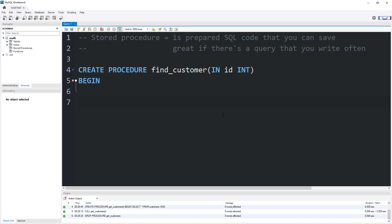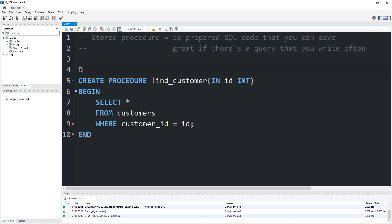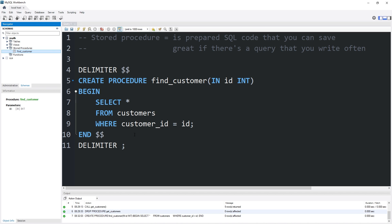We have one parameter set up. Let's use the BEGIN keyword and the END keyword, and list our statement between these two keywords. I will SELECT all from my customers table WHERE customer_id equals the id that we pass in — that nickname. We need to change the delimiter because MySQL thinks we're trying to end our statement at the semicolon, but we need it to end after the END keyword. So let's change the delimiter to double dollar signs, then change it back. We have created that stored procedure. Let's invoke it.